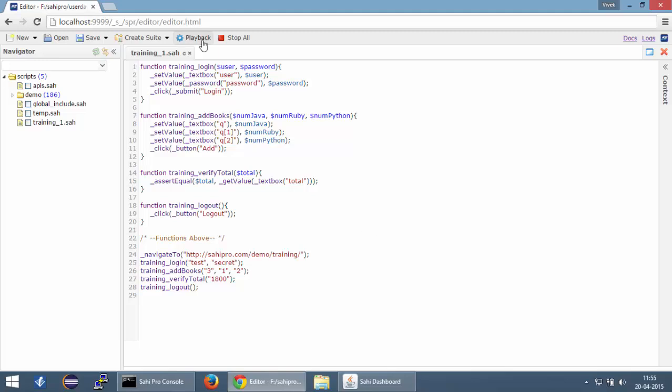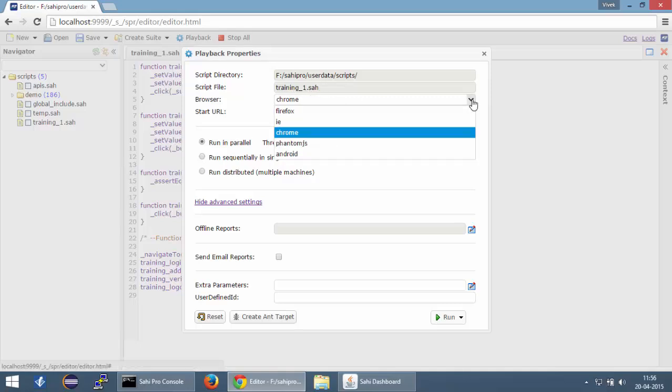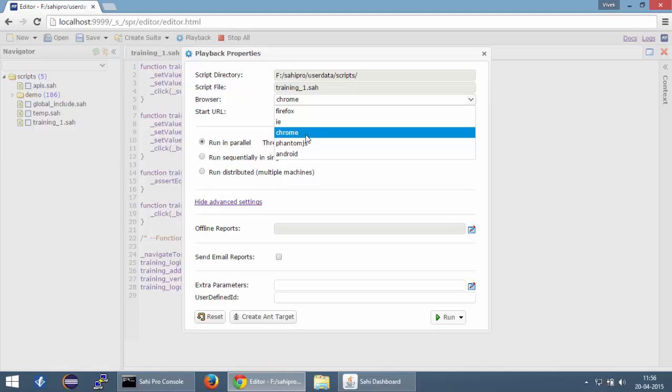To play back from the editor, you can click on this playback button. You can see that the script directory as well as the script file is pre-populated by Sahi. You can select one or more browsers from here. This shows the browsers from your browser_types.xml. So you can basically select a browser from here.